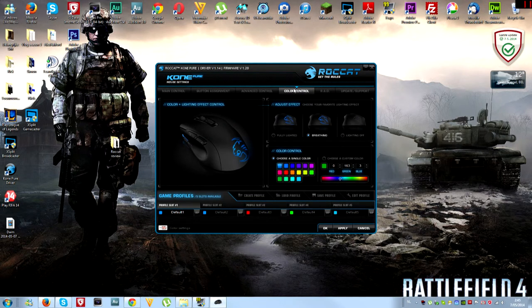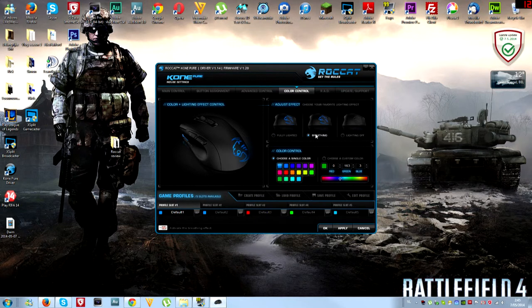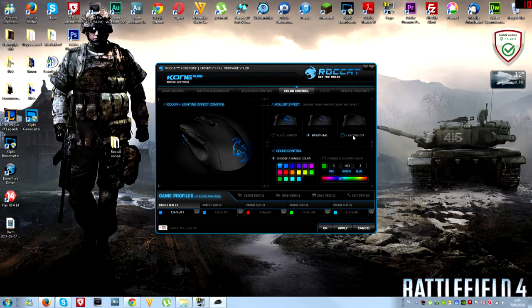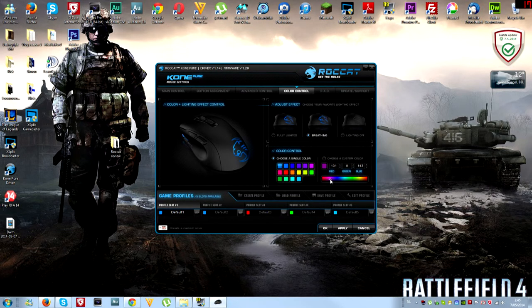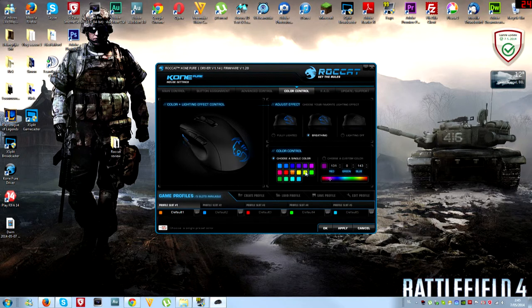You have three options: fully lighted, breathing mode, and completely lighting off. Those are the 16.8 million colors you can choose from. You can choose any color you like. To the left you can choose solid colors you want the lighting to be.